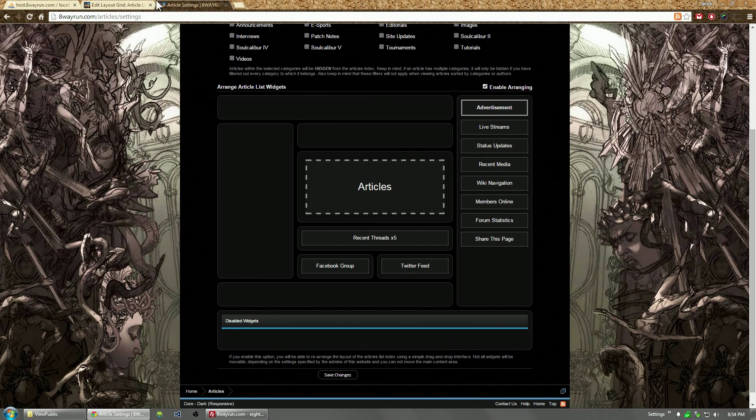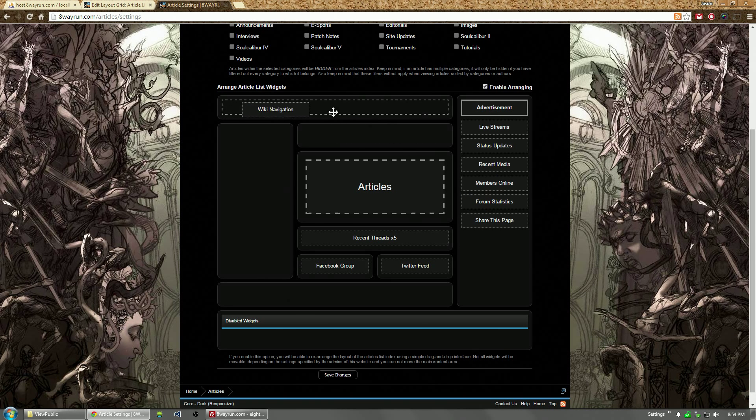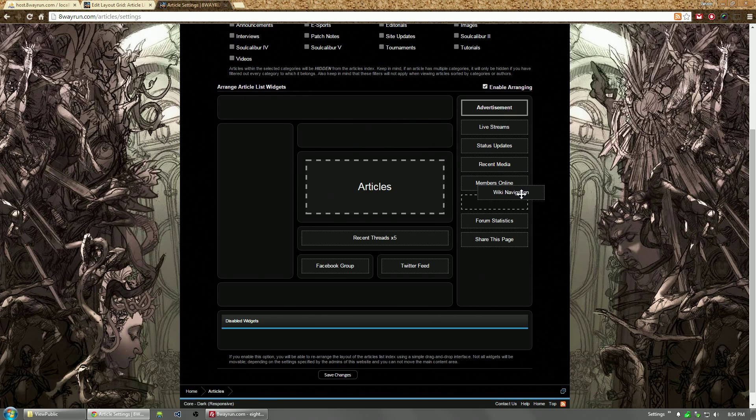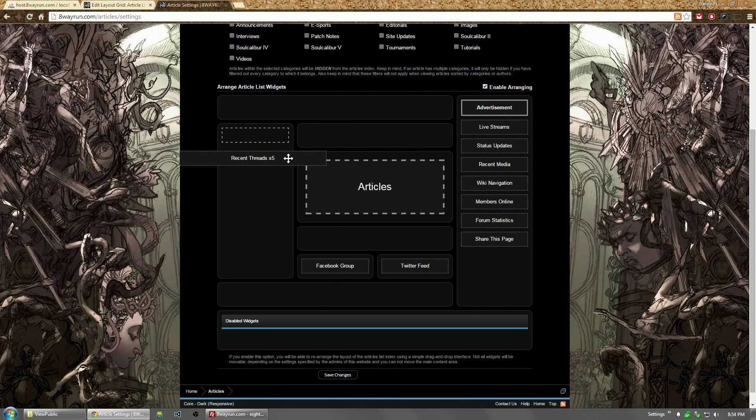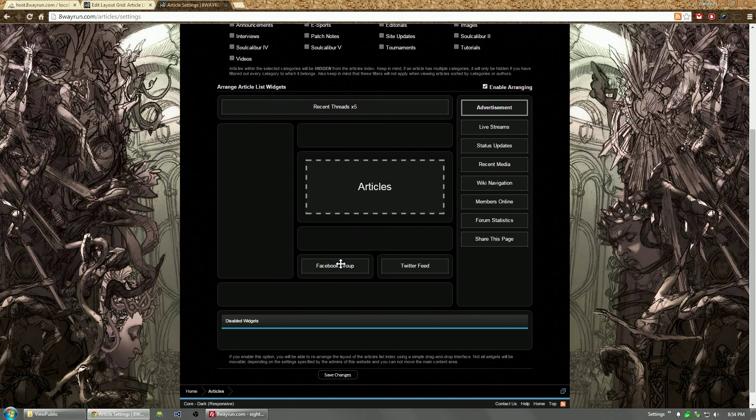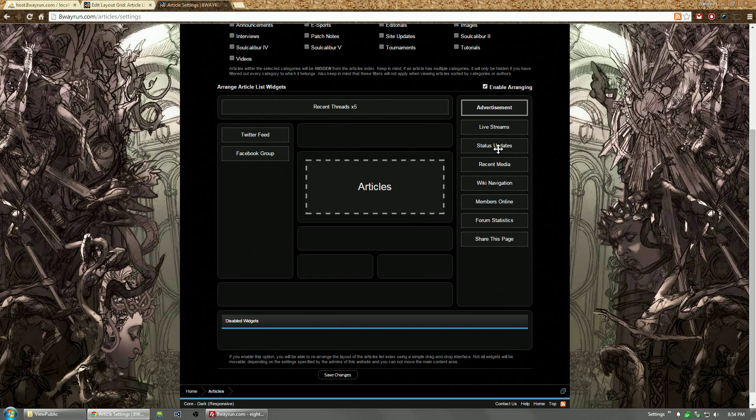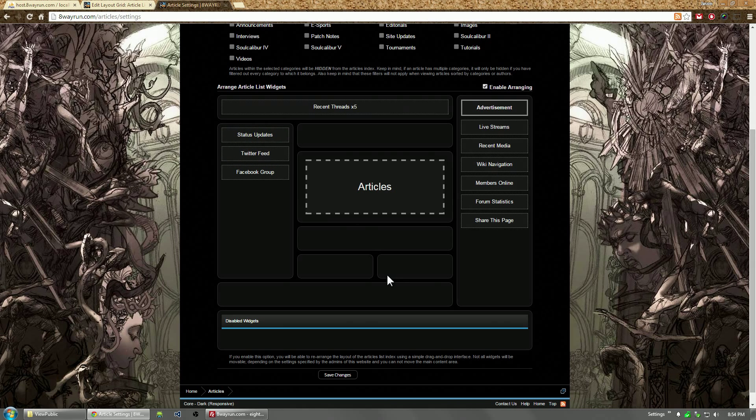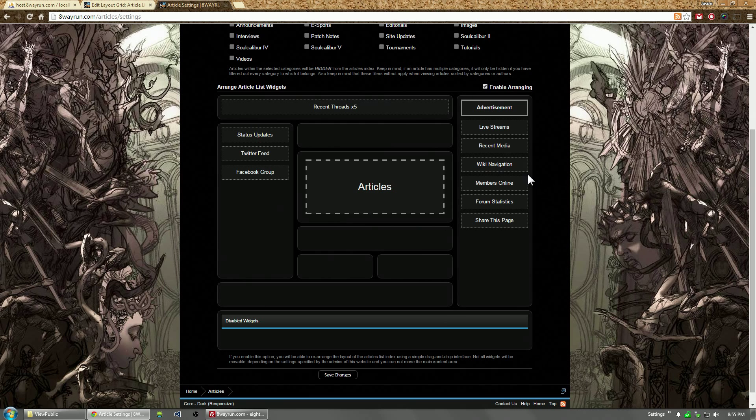And basically it's the same thing as rearranging a layout, except a user can do it now and you drag and drop things all you want. So let's say, let's put recent threads at the top, Facebook group, Twitter feed, and then status updates on the left. That makes all the social stuff on the left side.